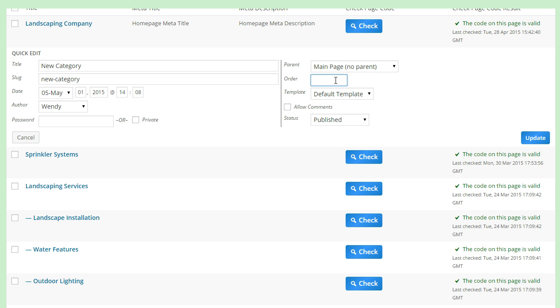Rather than numbering the pages 1, 2, 3, and so on, we recommend doing it in increments of 10, where the first page is 10, the next one 20, and so on. That way it leaves room for more if you ever want to add new pages in the future.